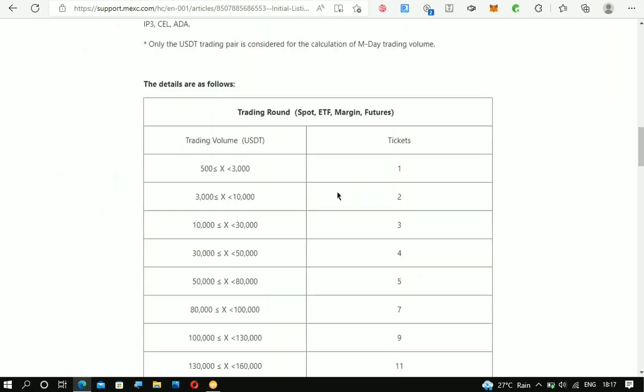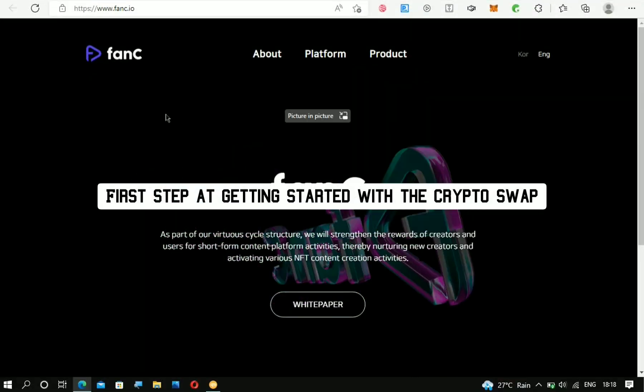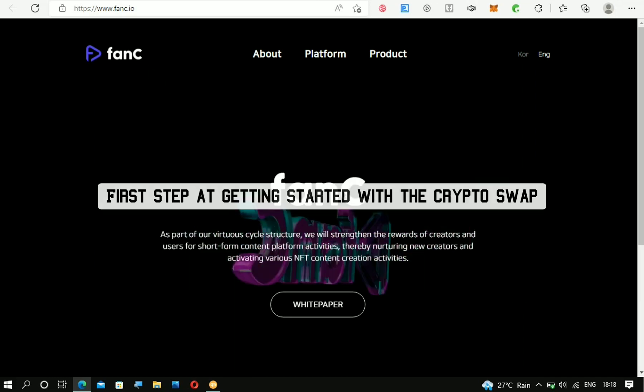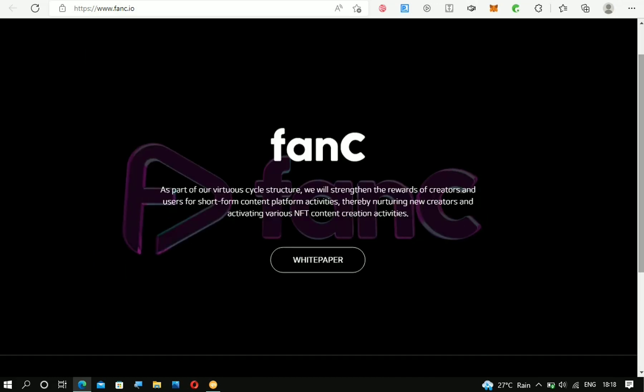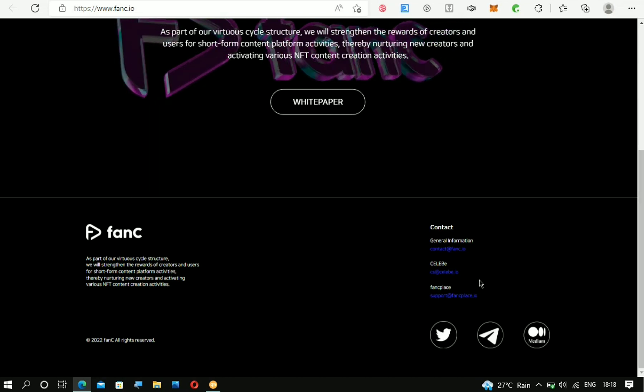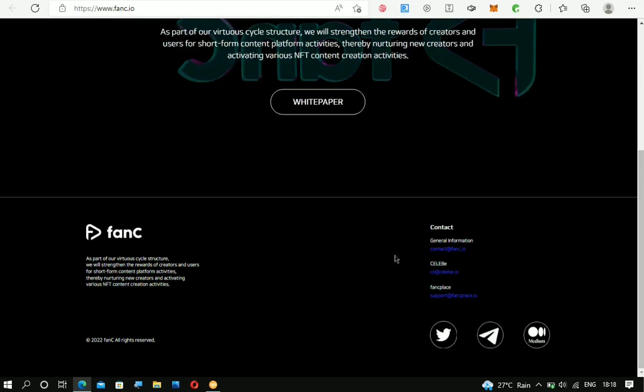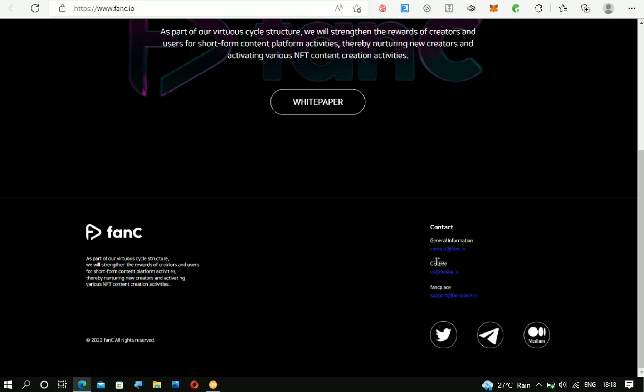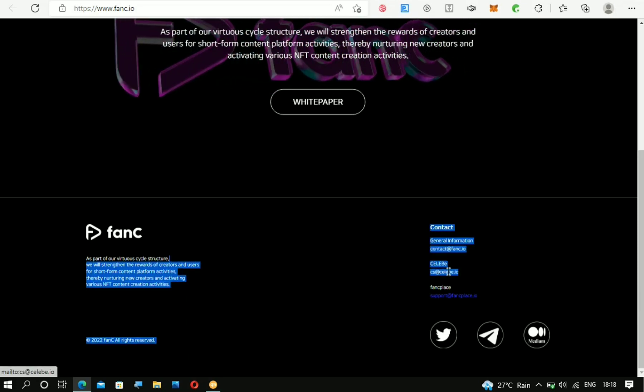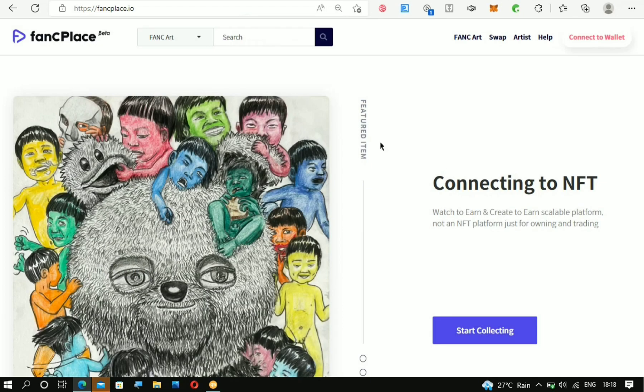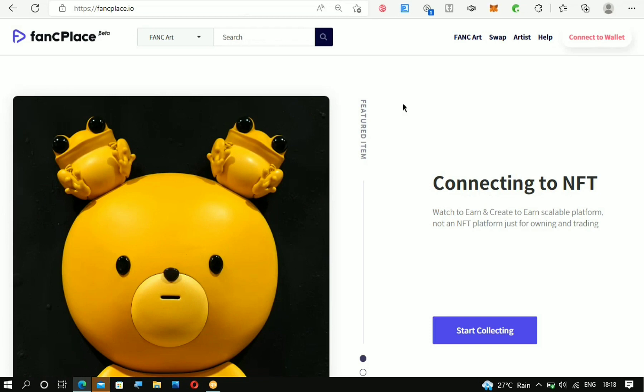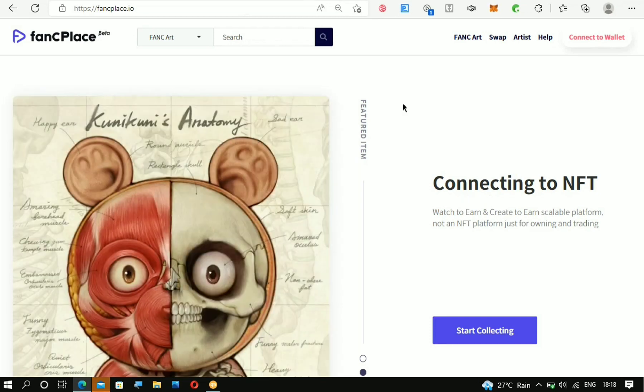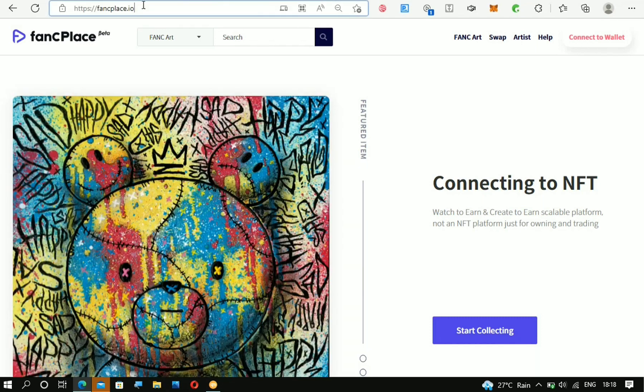This is the official website of the FANC crypto right here at fanc.io. If you go down below, I just want you all to know that they are partners or the owners of the CELEB app. You can see this is it right here—this is the email you can use to contact the CELEB app. Now, if you want to swap the CELEB points that you've earned from the CELEB app that I showed you a few hours ago, you can do that on fancplace.io.